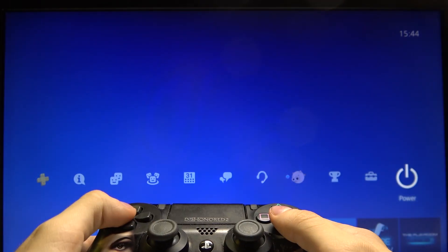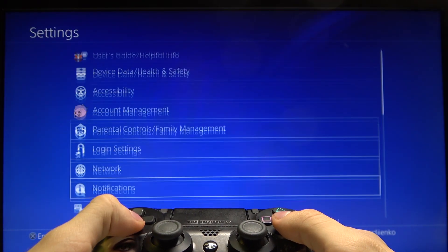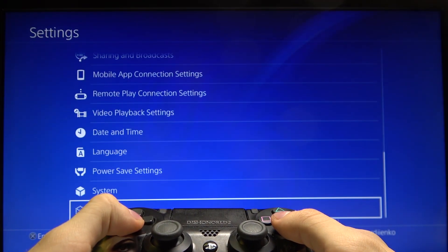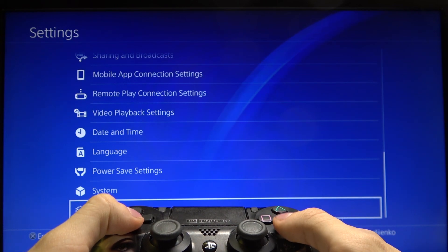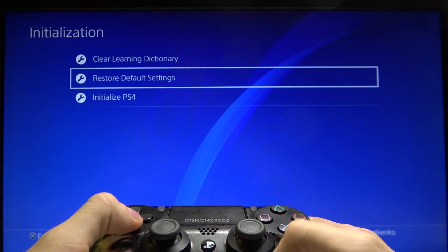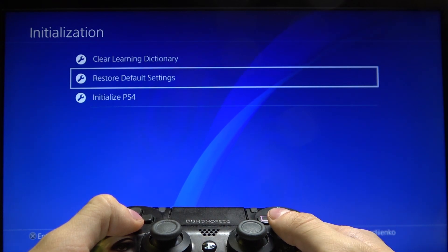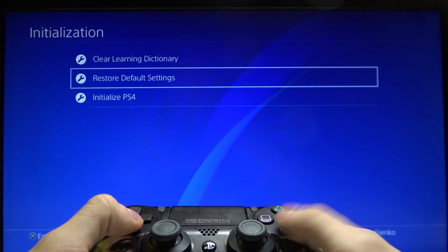First of all, go to the settings, then go down to initialization and press the restore default settings.